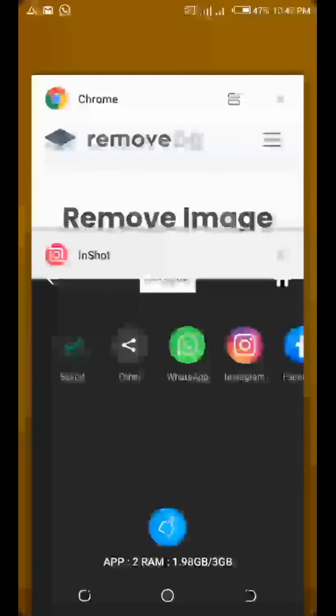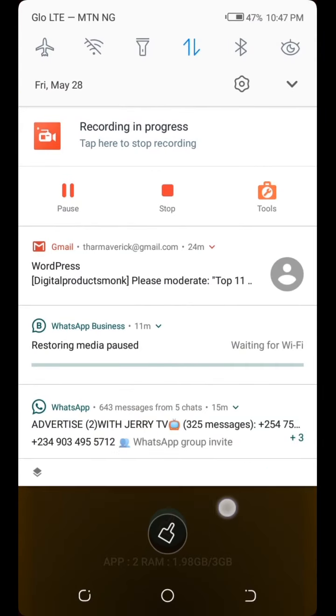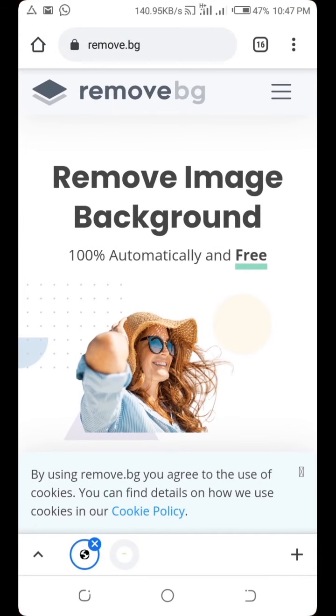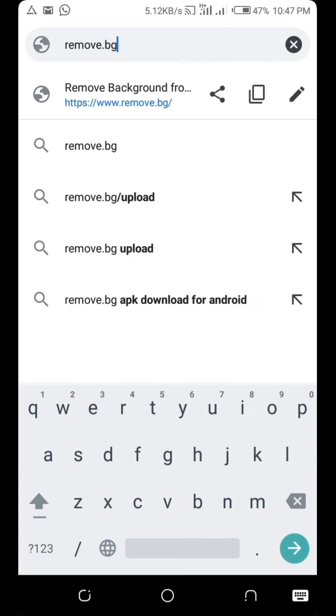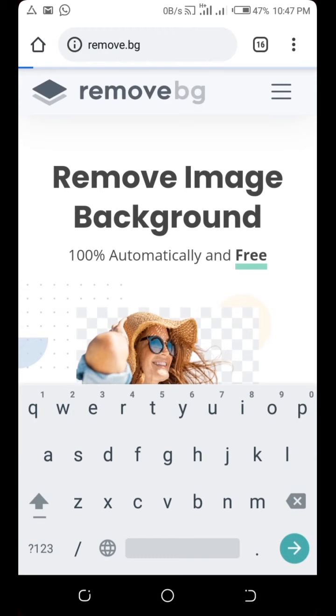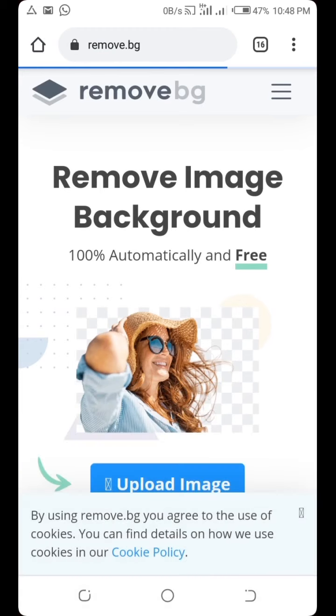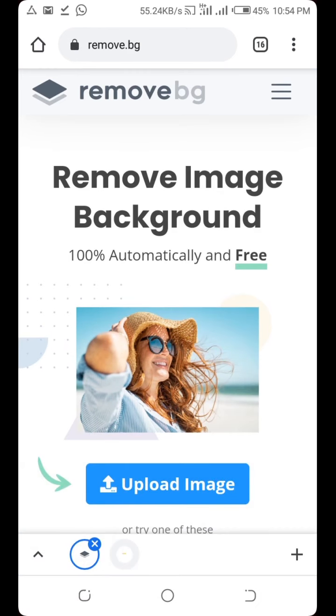The next thing is to remove the background from the signature, leaving only the text. Go to a background remover website. Open your browser and go to remove.bg — that's R-E-M-O-V-E dot B-G. It's a background remover website.